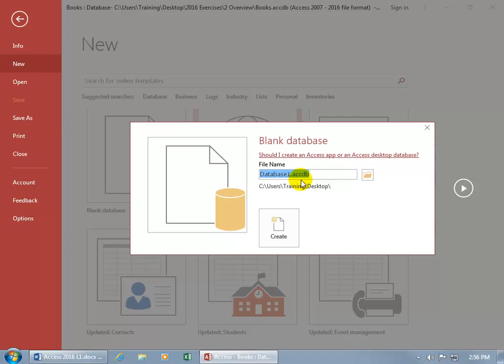That tells the operating system what program to open up this file in. Now when you delete this and give it a new name, you don't have to add the extension .accdb. It will automatically add it for us but in any case it's there as a reminder that that's the Access program, the AccessDB for database.